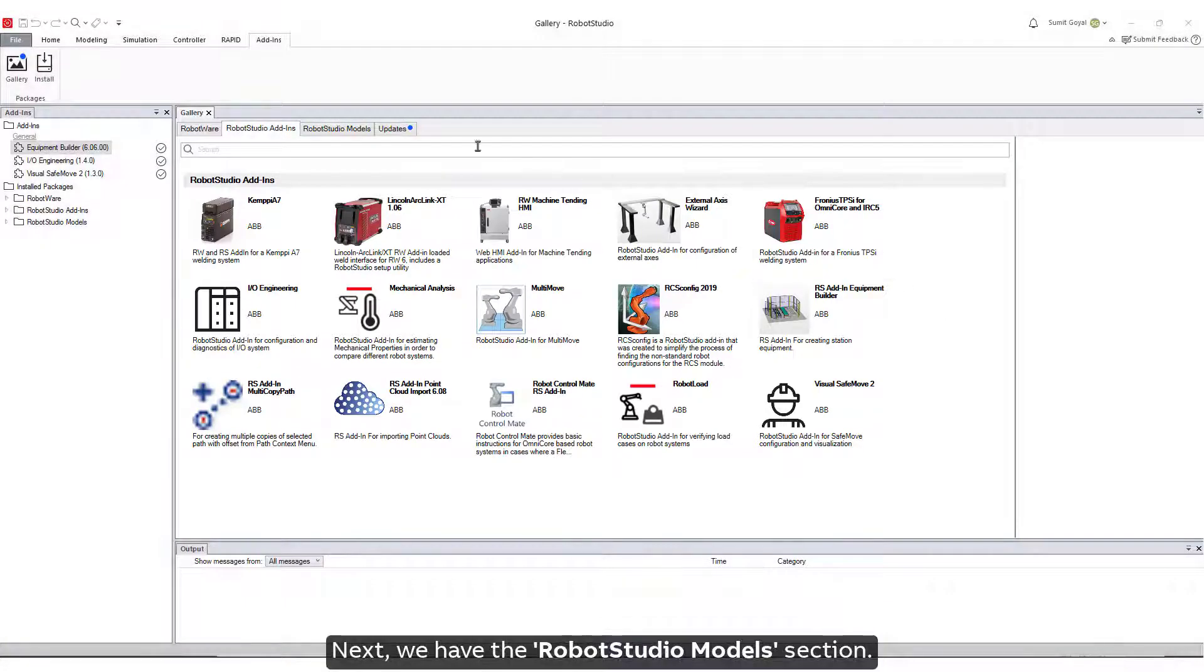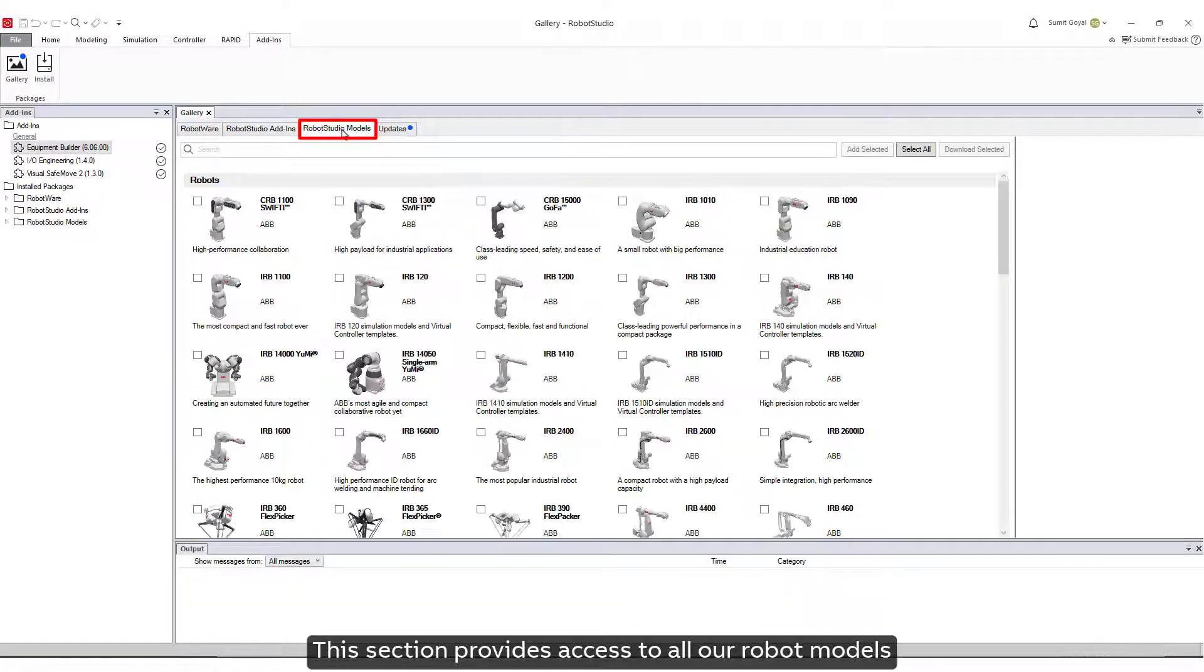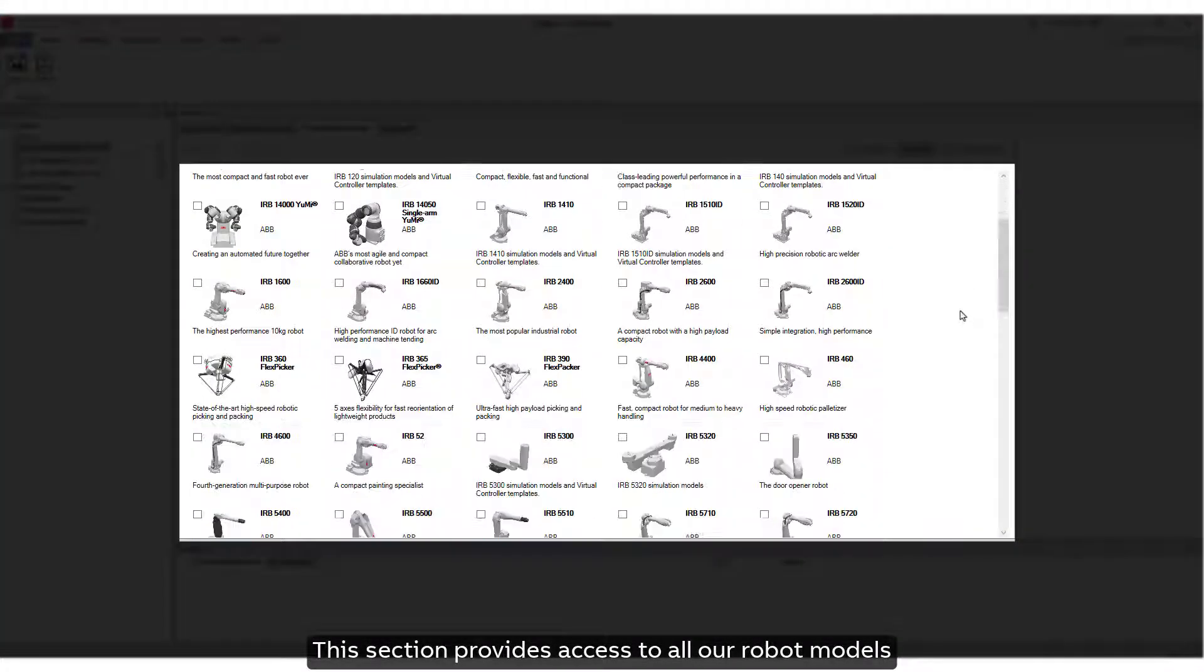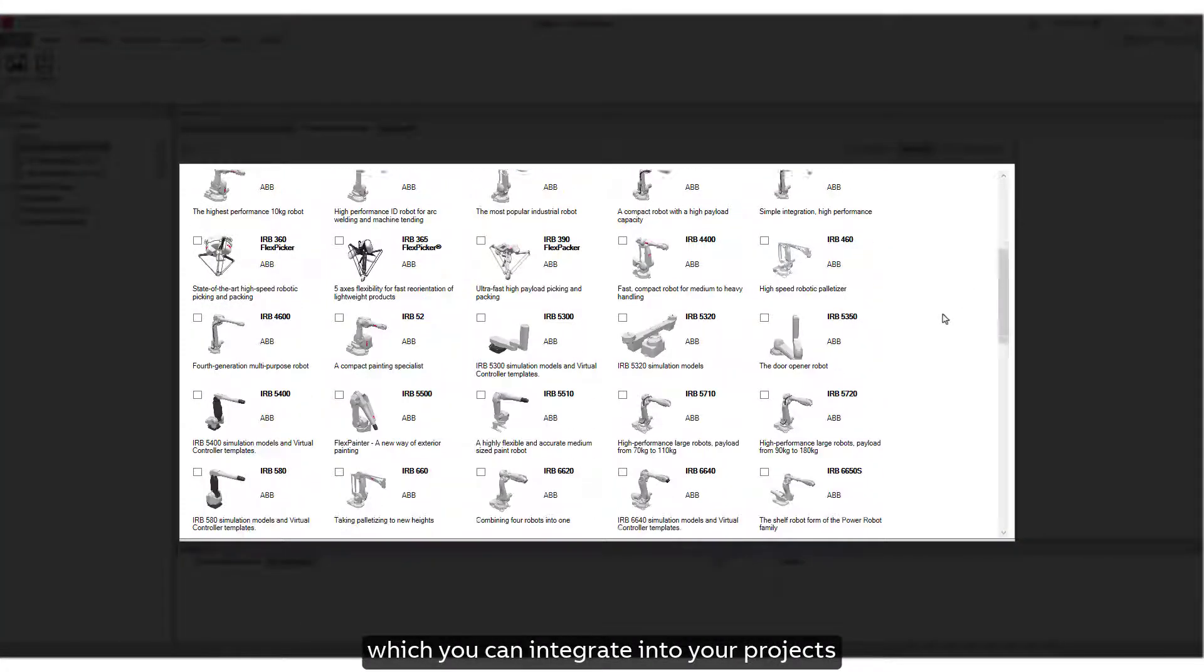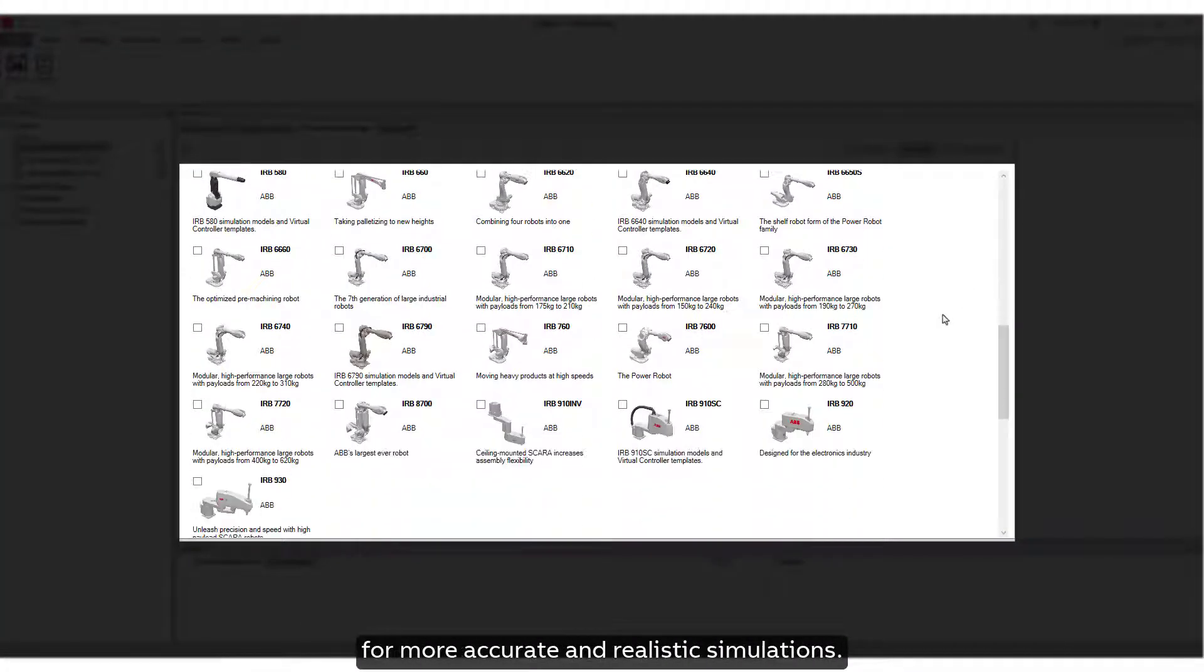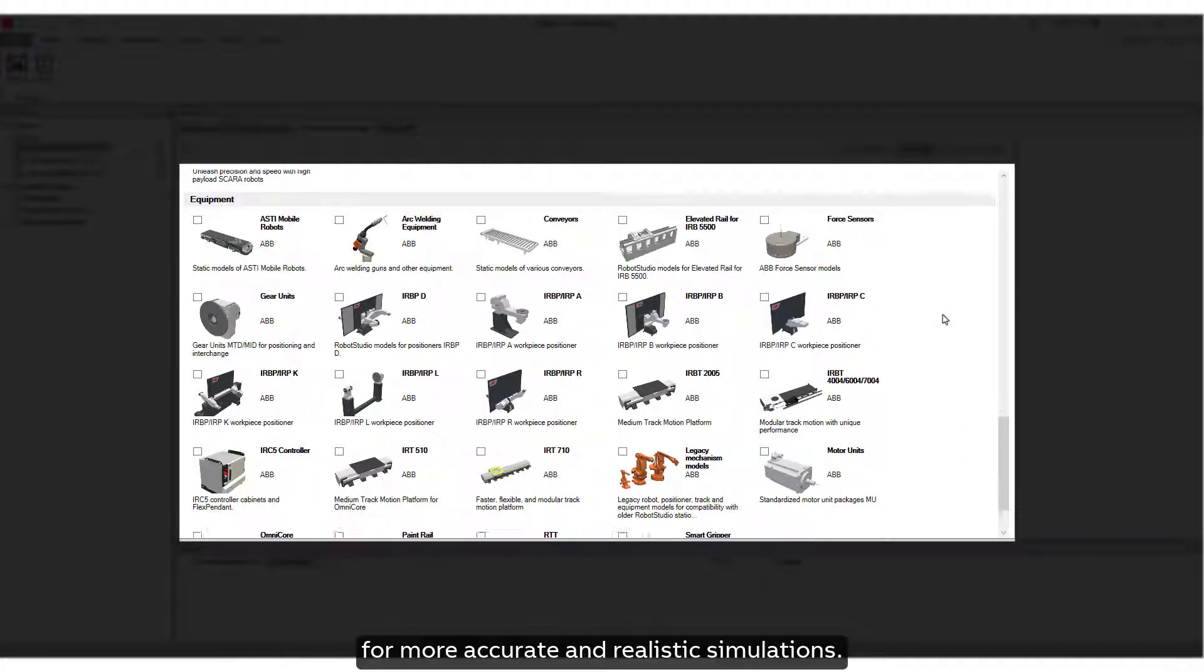Next, we have the Robot Studio Models section. This section provides access to all our Robot Models, which you can integrate into your projects for more accurate and realistic simulations.